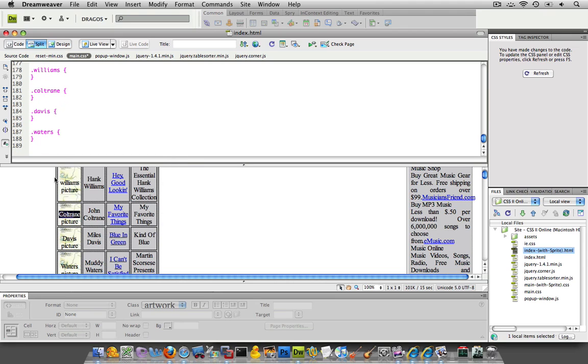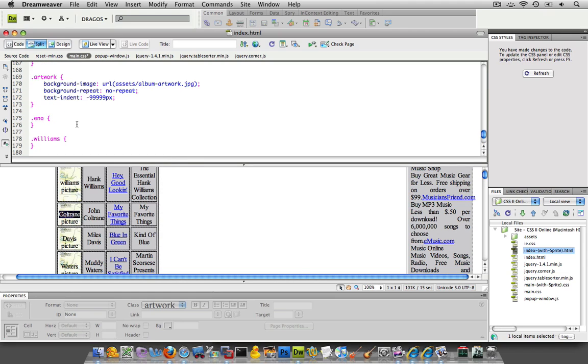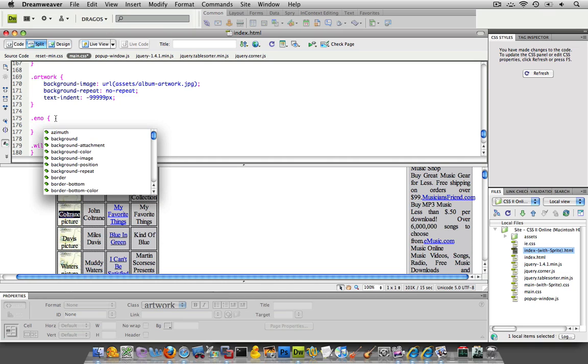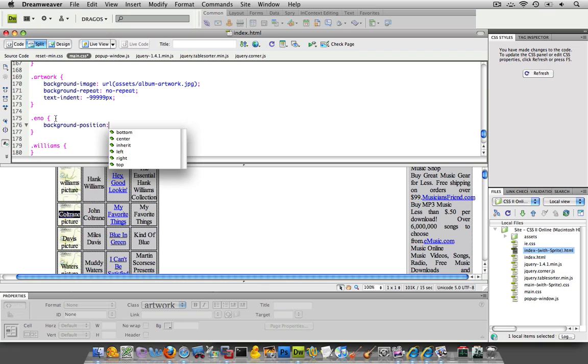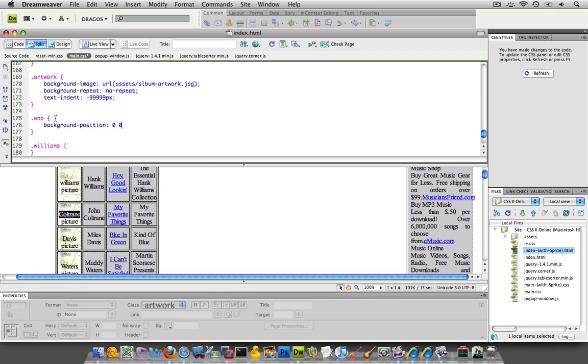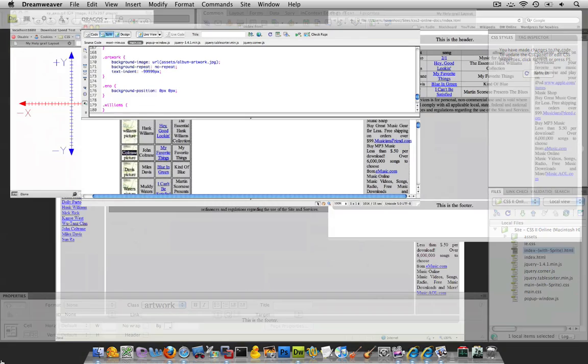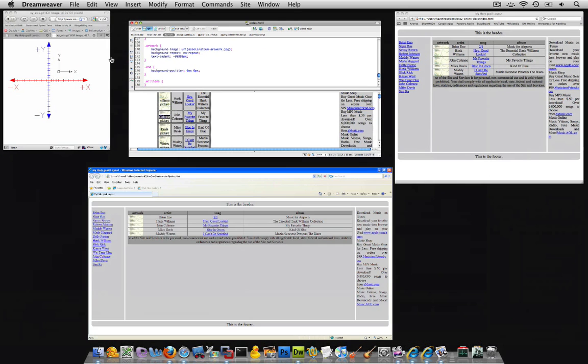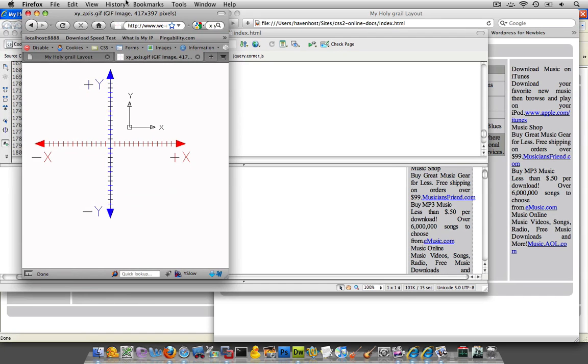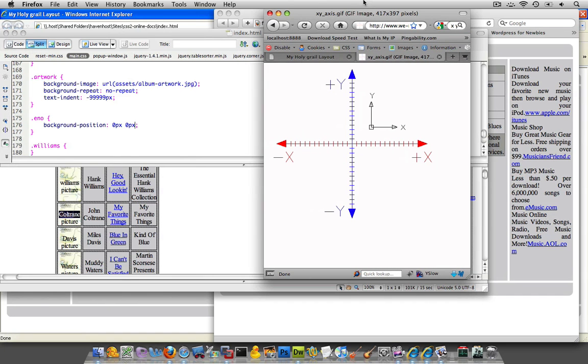Okay, so here we go, and now let's do some positioning. And I'm going to first position the Eno at background position, and I'm going to set it at 0, 0. And that's the x and y-axis. And if you recall from your high school geometry, here's the x-axis is the vertical, and the y-axis is the horizontal.